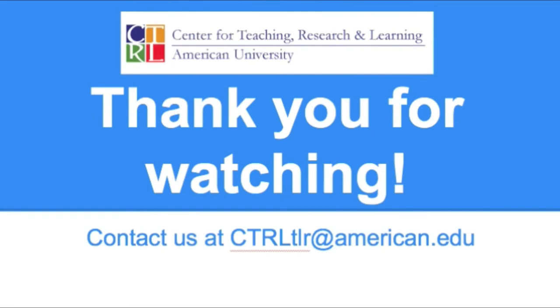We offer workshops and one-on-one help with Prezi during the semester. If you want to learn more, contact us at ctrltlr at american.edu. Thanks for watching!